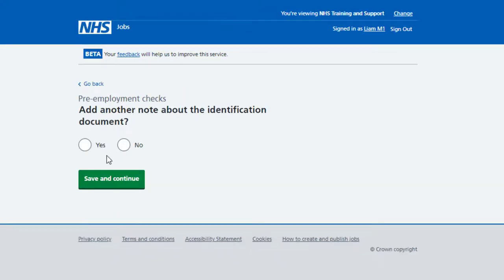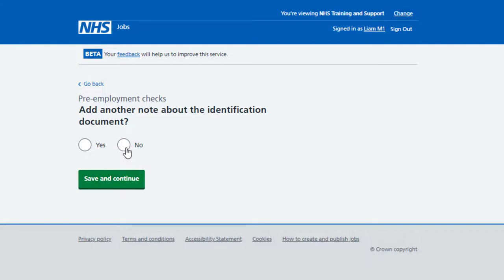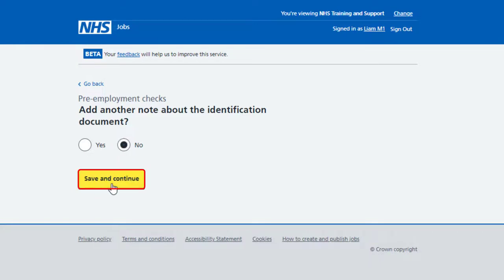You're asked, add another note about the identity document. To add another note, select Yes and select Save and Continue. If you don't want to add another note, select No and select Save and Continue.